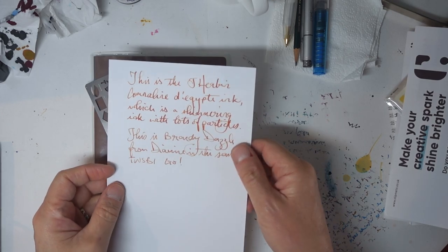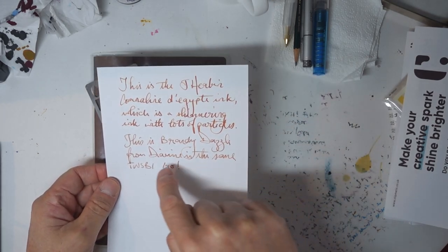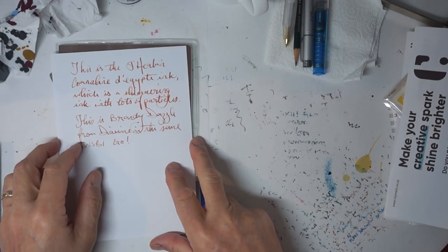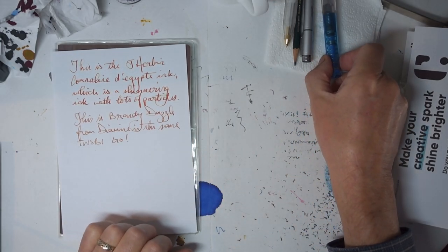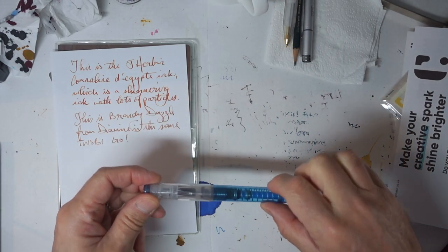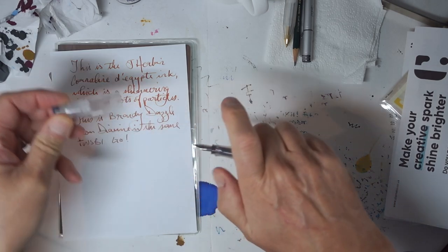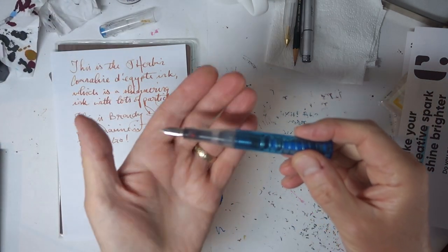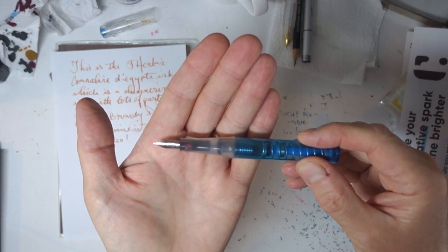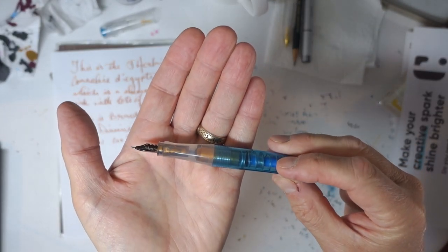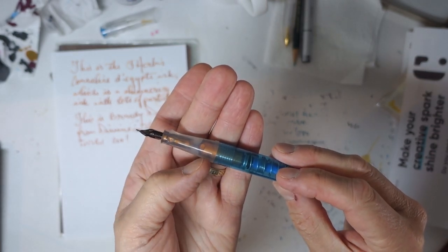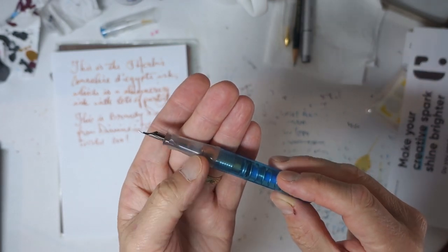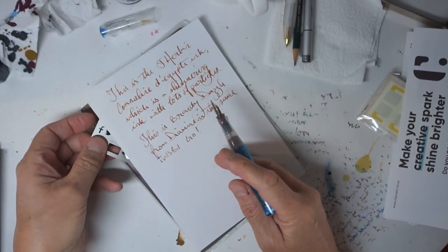Last week you'll remember I looked at the Jay Urban and Brandy Dazzle from Diamine. I've been asked if I could just have a quick look at how the inks work in the pen.